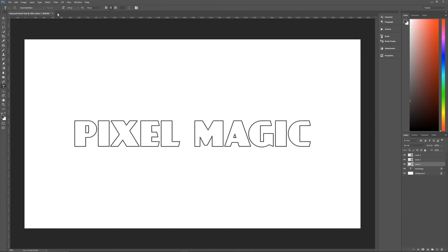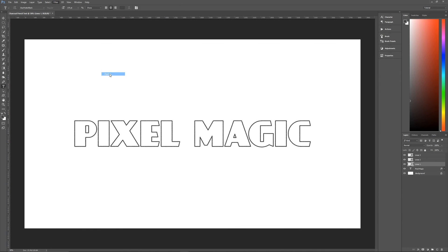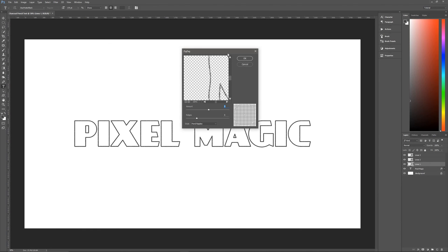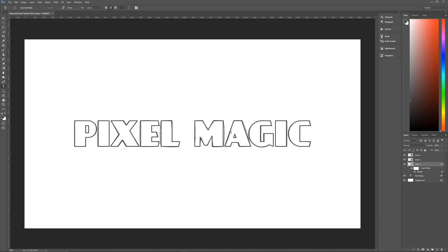Once we have lines one, two, and three, we are ready to add some filters to these three layers. Now we're going to go up here on lines number one, let's make sure that we select that we're going to go to filter, we're going to go to distort, we're going to go to zigzag. Once we are on zigzag, the amount that we're going to do is 30.